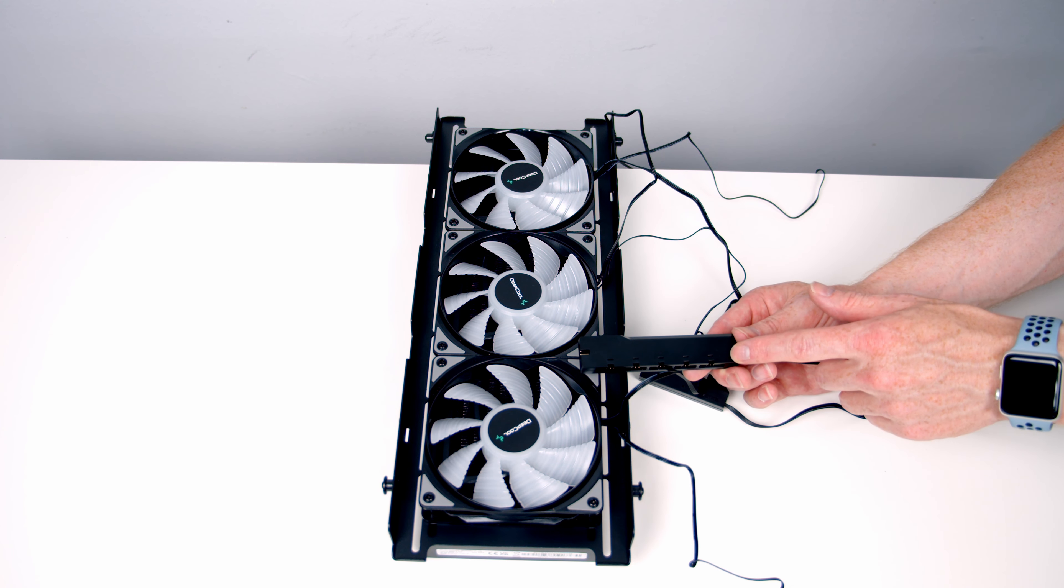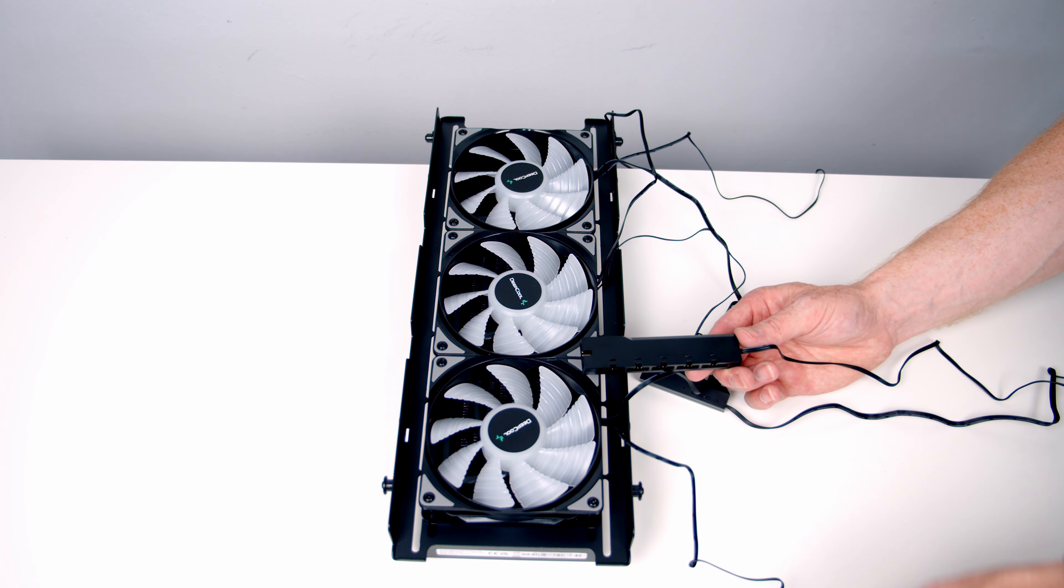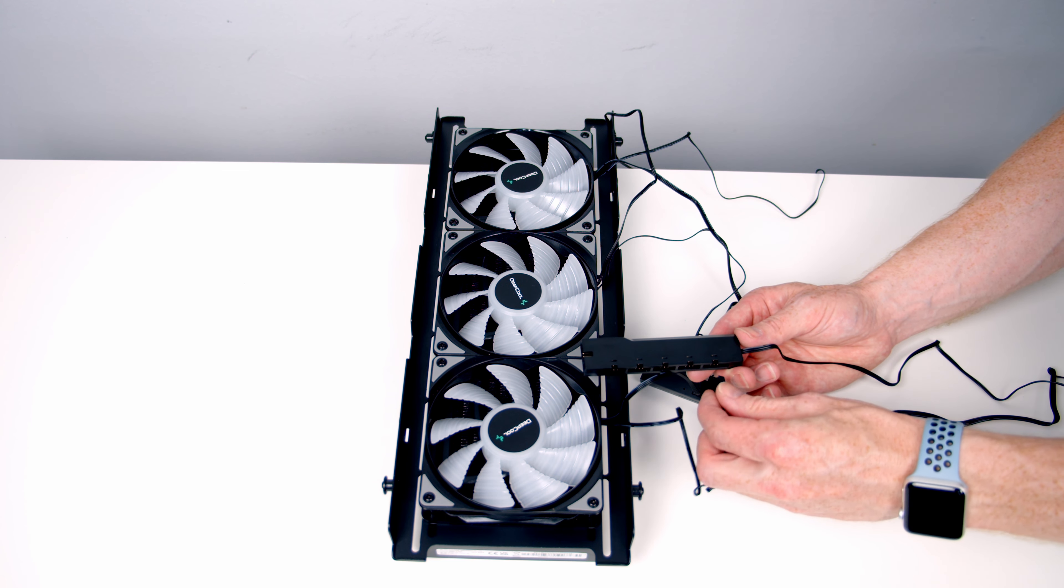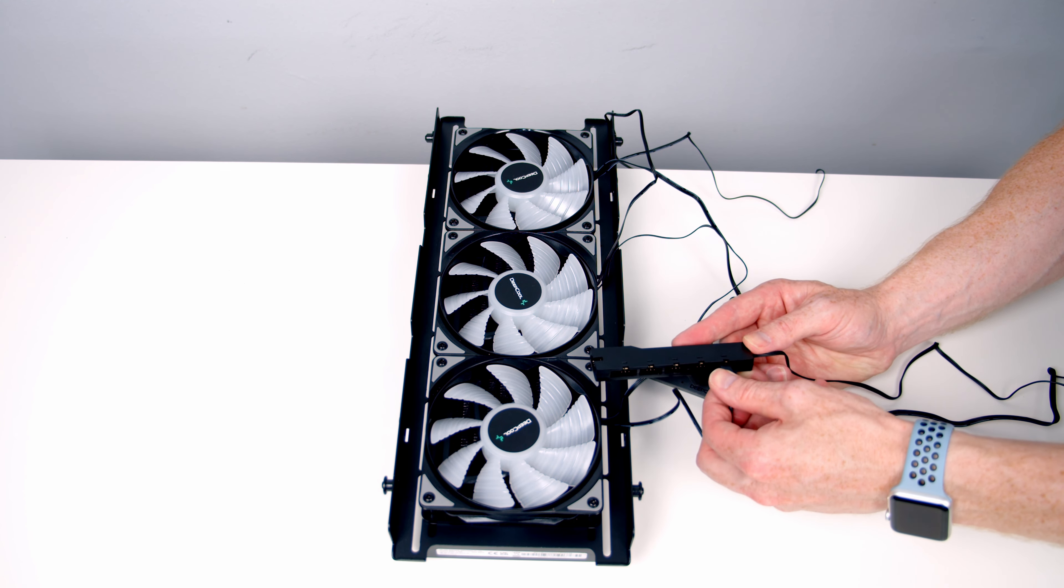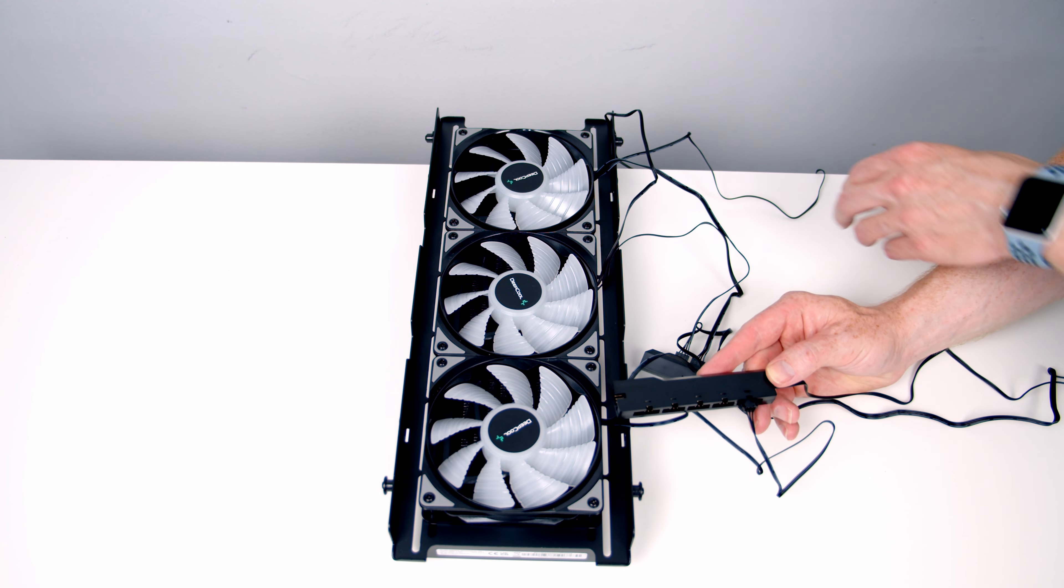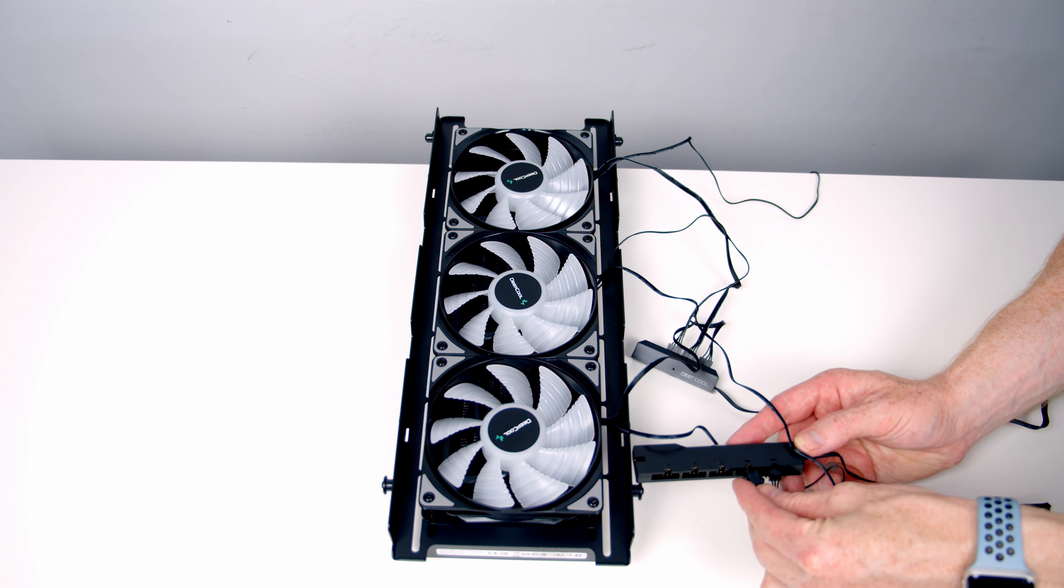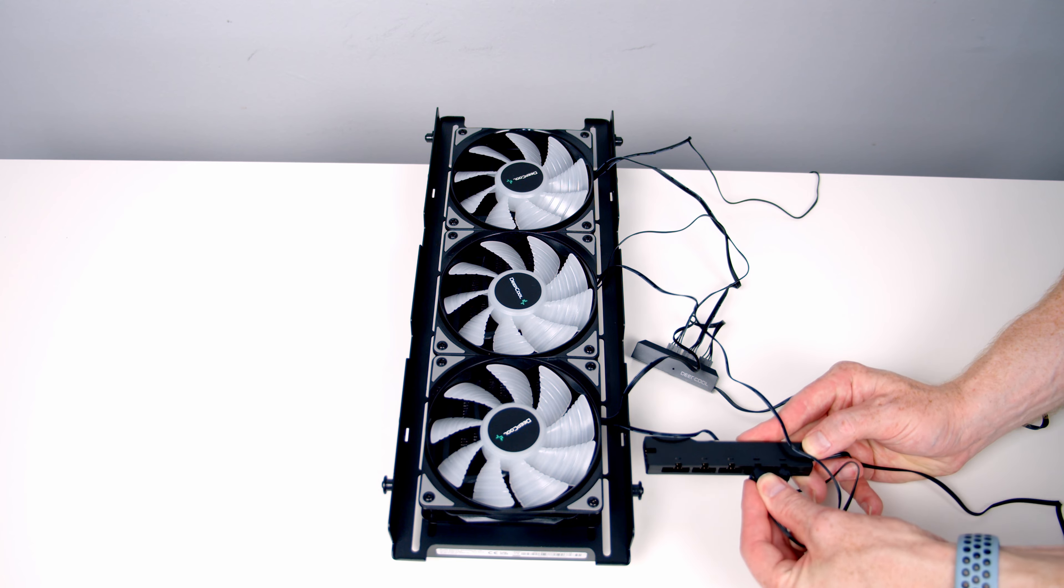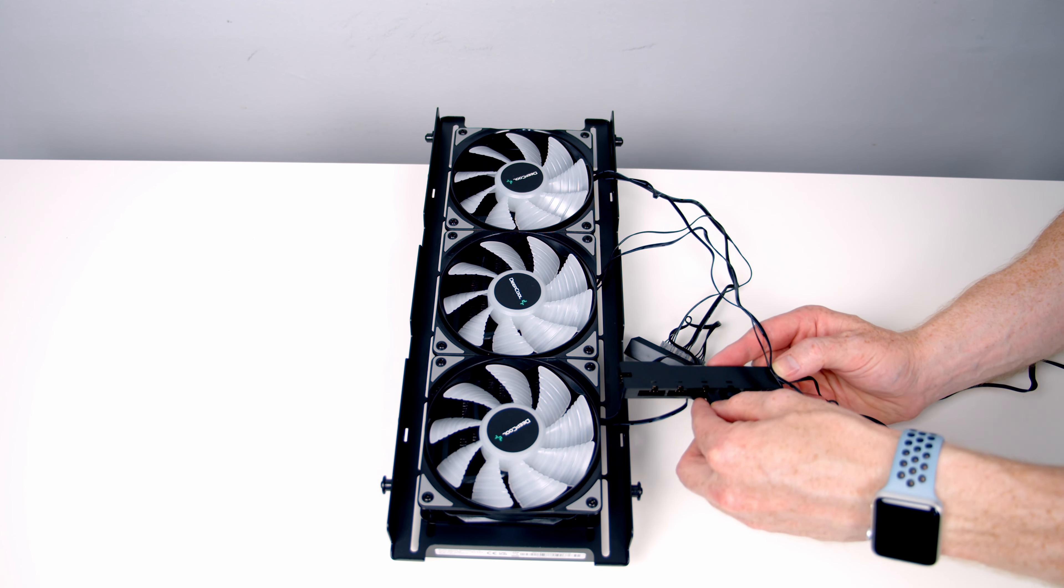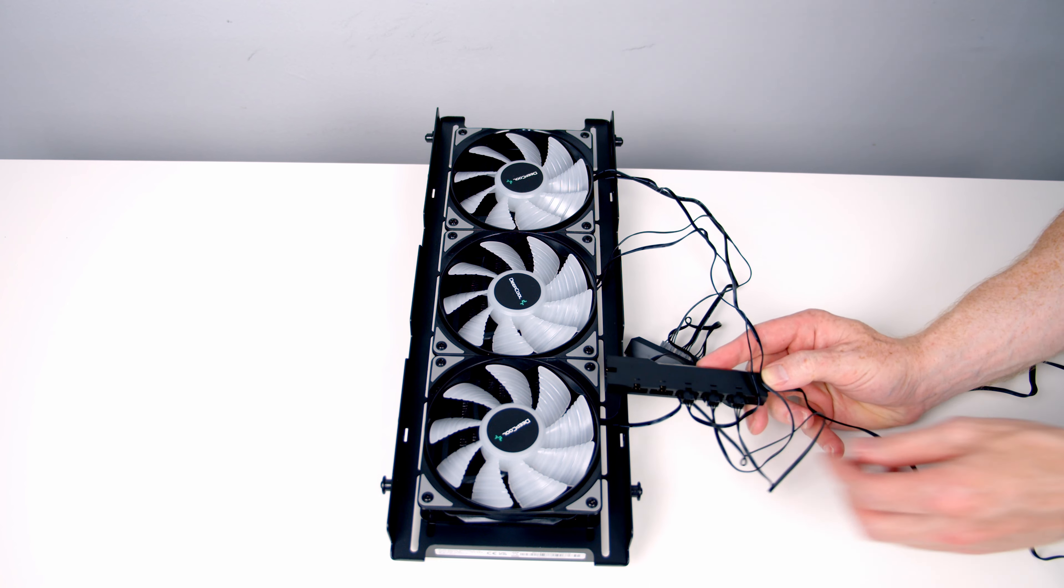We've also got a hub for the ARGB. They're labeled 1 to 5, so we're going to plug our three fans into headers number 1 to 3. We just need to line them up and push into place. We'll take the one from our second fan and plug it into number 2, and the one from our third fan into number 3.